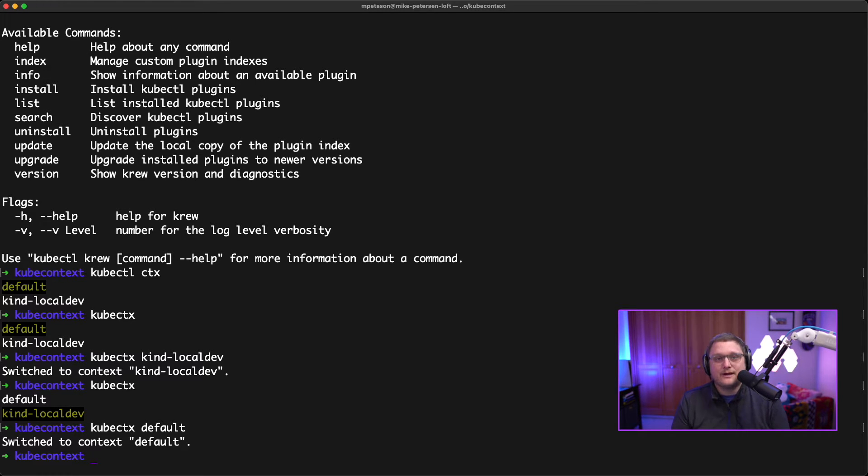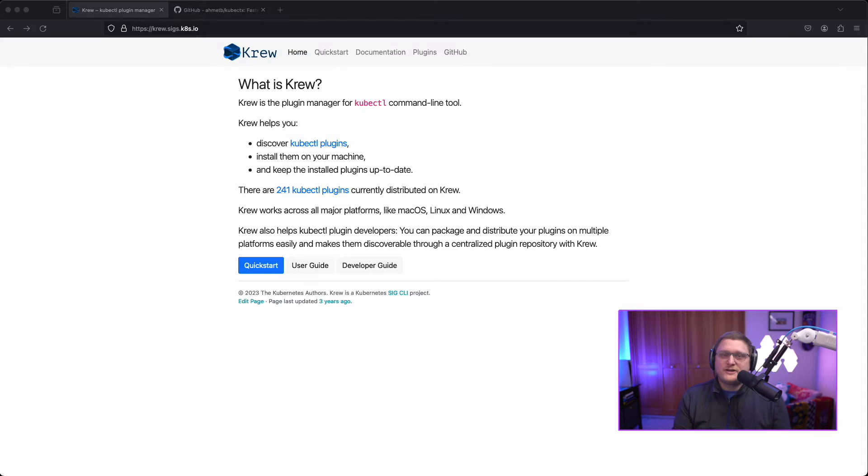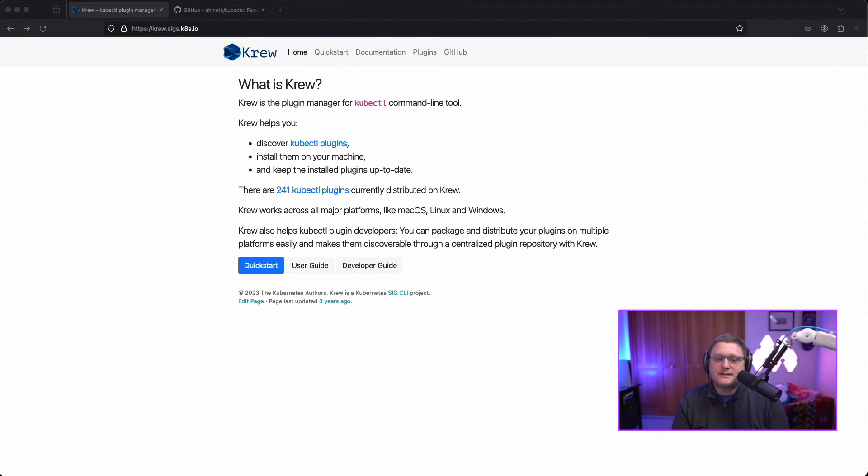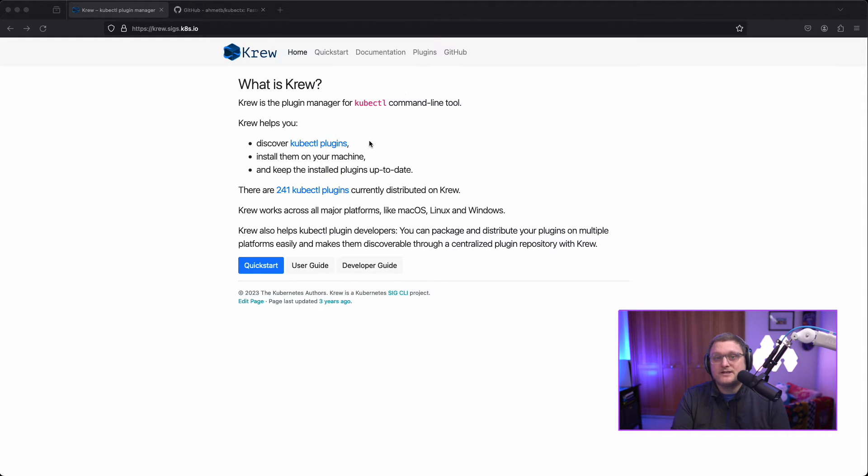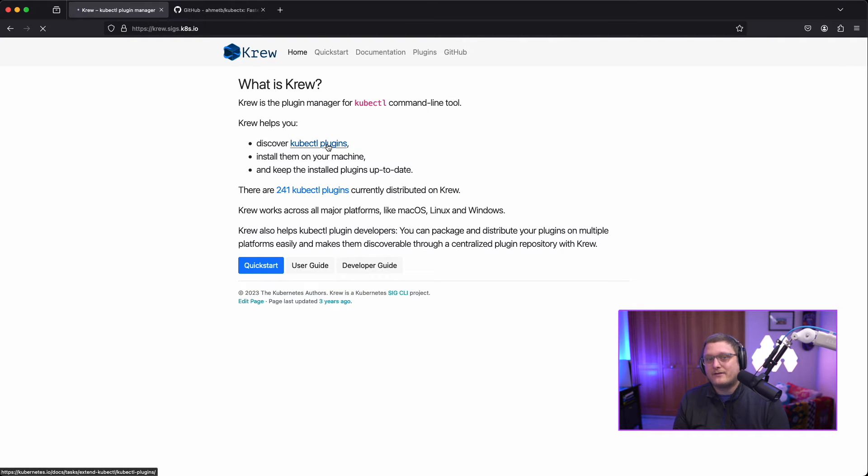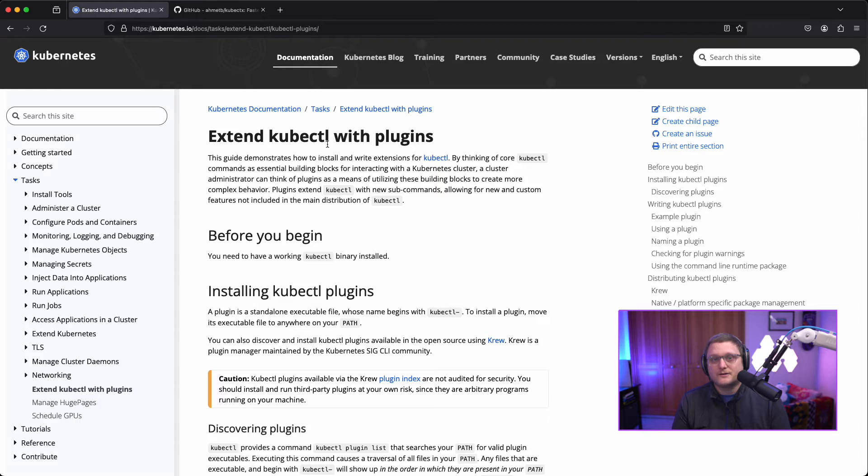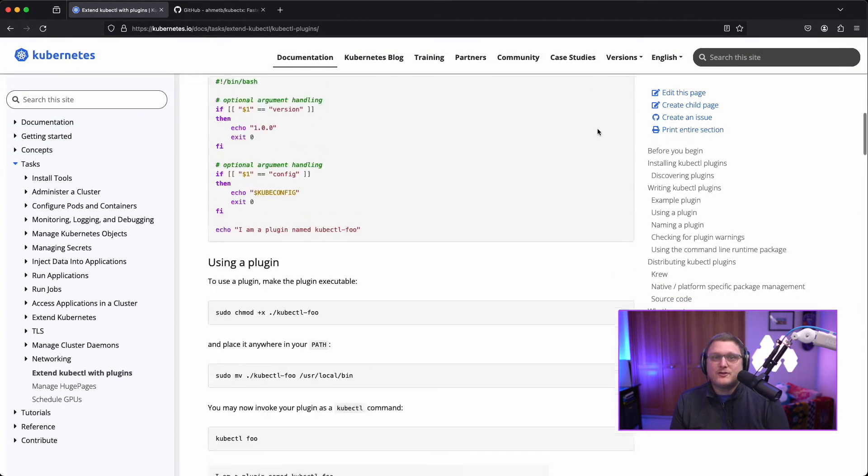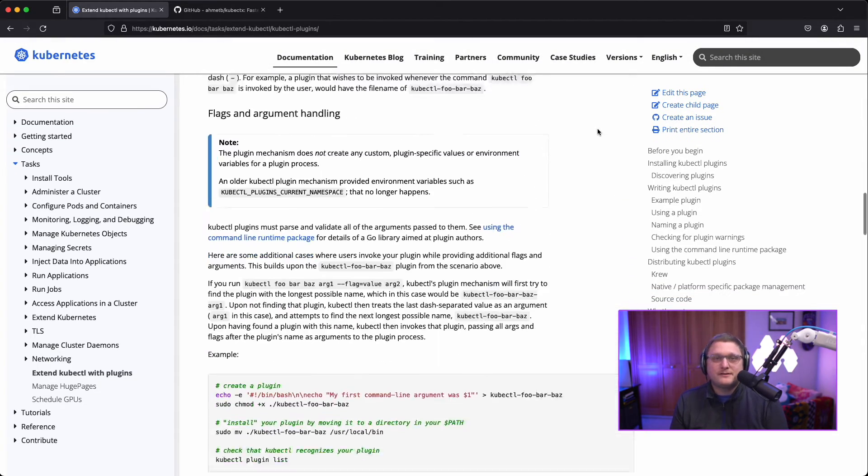So let's go ahead and take a look at a couple of these tools in a browser real quick. So here's the krew site. If you haven't heard of krew before, head over to krew.sigs.k8s.io. It's a great tool. It lets you extend the kubectl CLI, which makes it easier to interact with Kubernetes using a single command line instead of having multiple different things installed. And here's more information about extending kubectl with plugins.